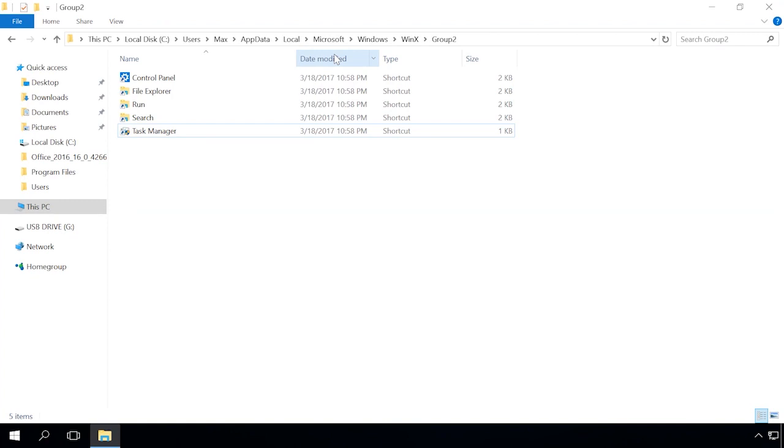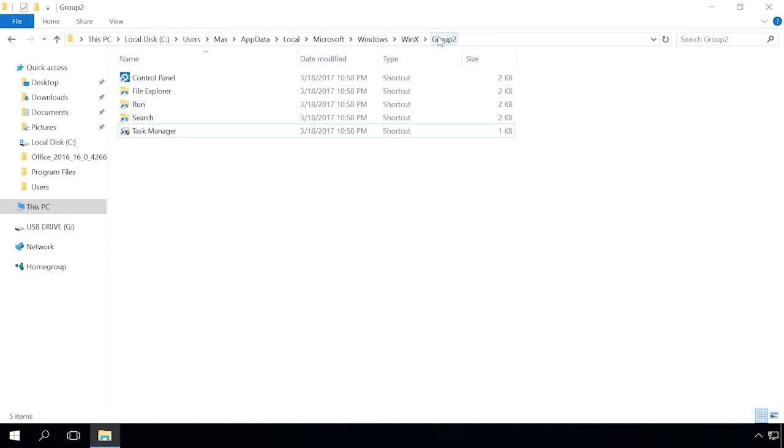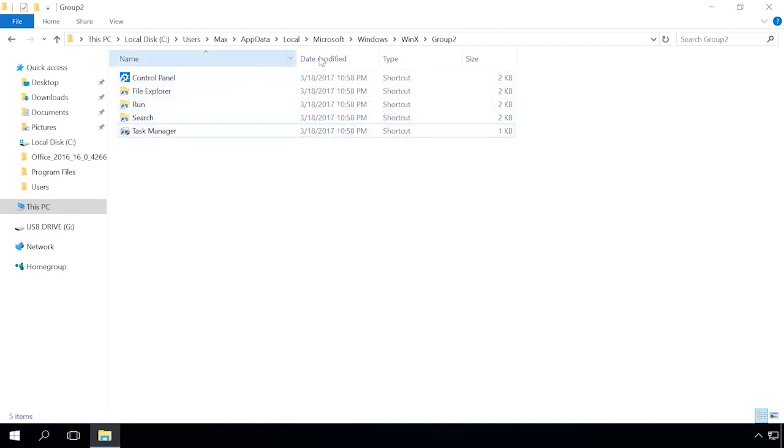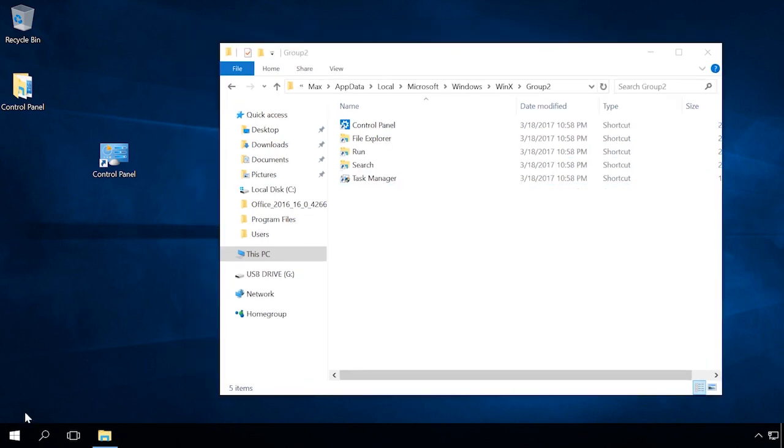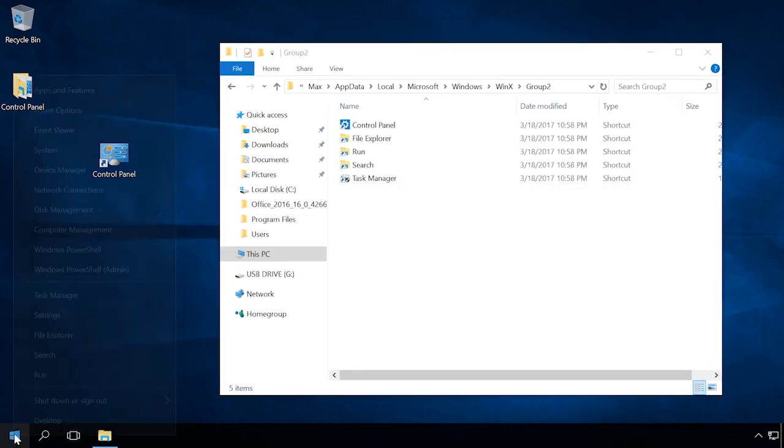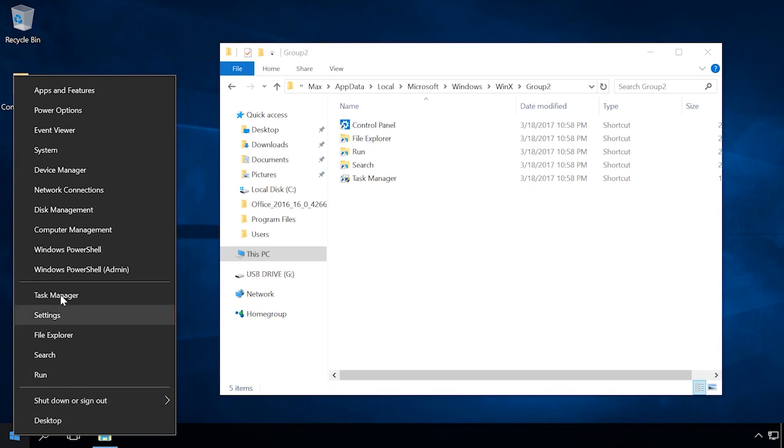To do it, go to the folder C-Users-Username-AppData-Local-Microsoft-Windows-WinX-Group2. This folder contains shortcuts to the tools shown in the submenu of the Start button. In order to add the Control Panel item here, you have to put the Control Panel shortcut which was located here in the previous build of Windows into the folder which we have opened.